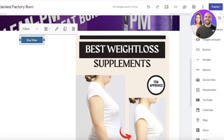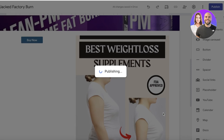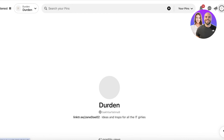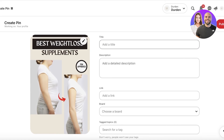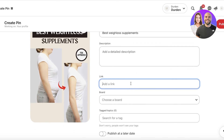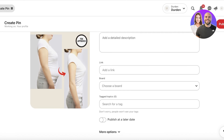Once everything is set up, click Publish. Choose a URL like 'weightloss444' or similar, then click Publish. Now go to Pinterest, click 'Create Pin', upload your Pinterest pin image, add a title like 'Best Weight Loss Supplements', add a description, and in the link field, insert your Google Sites link — not your Amazon link. That is how you promote Amazon affiliates on Pinterest without getting flagged or banned.